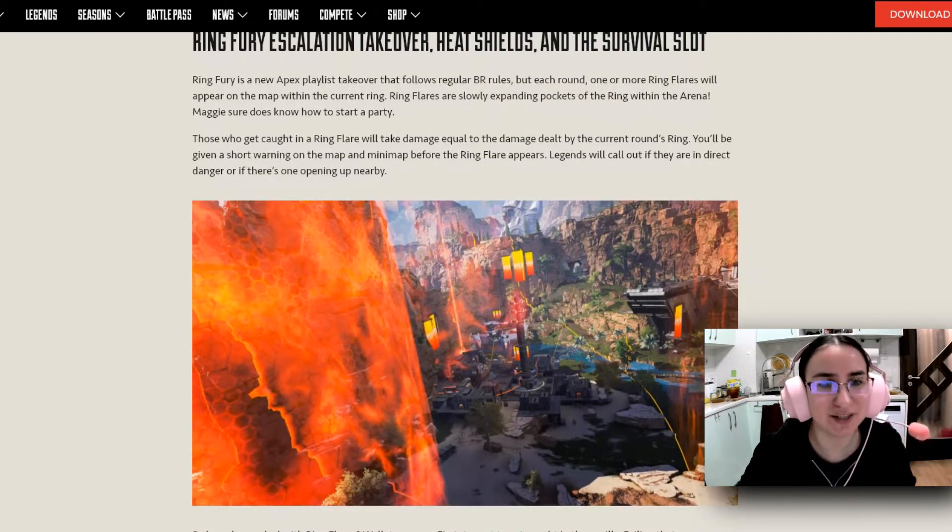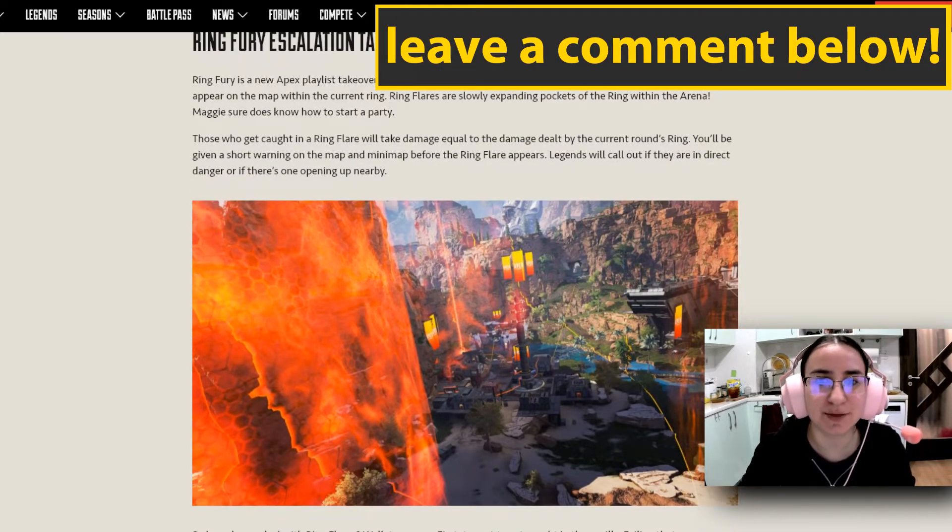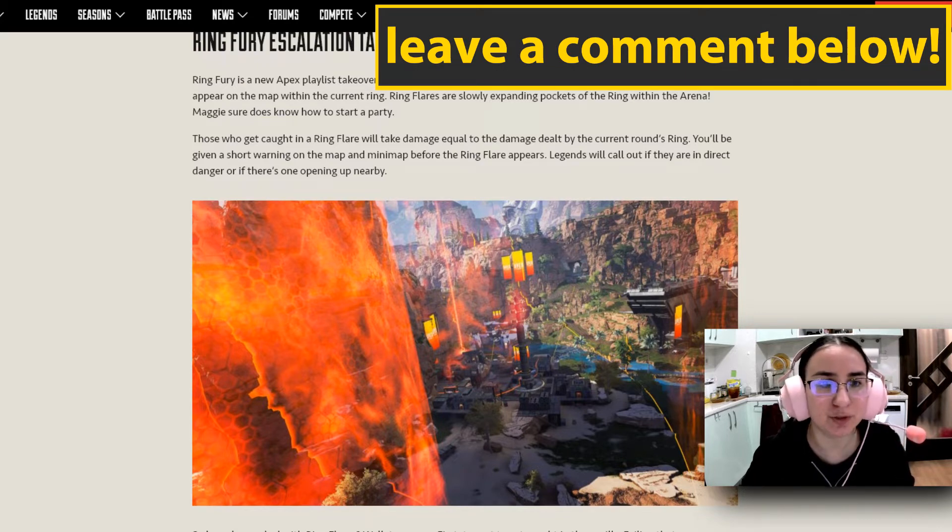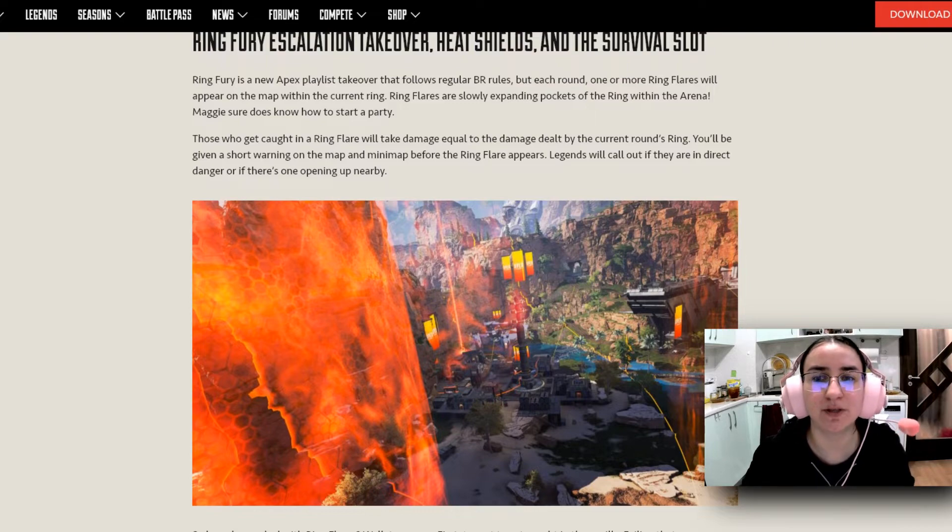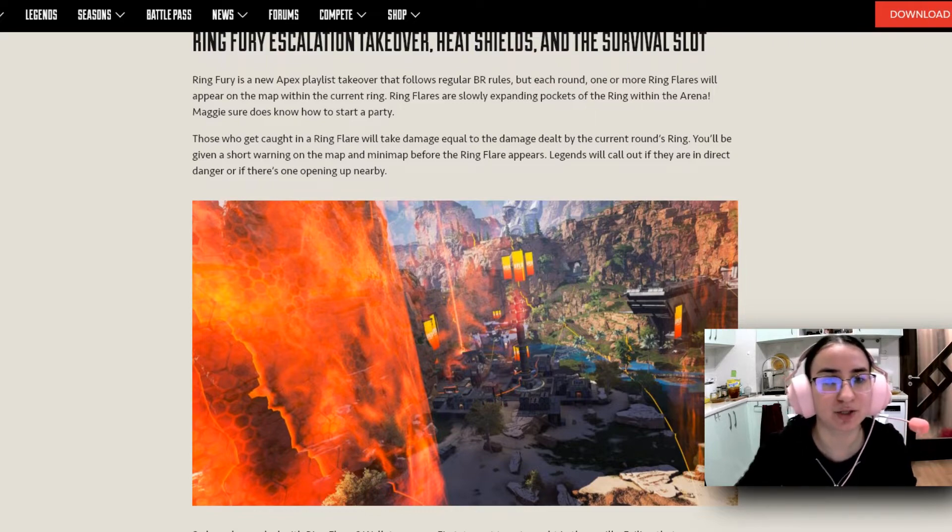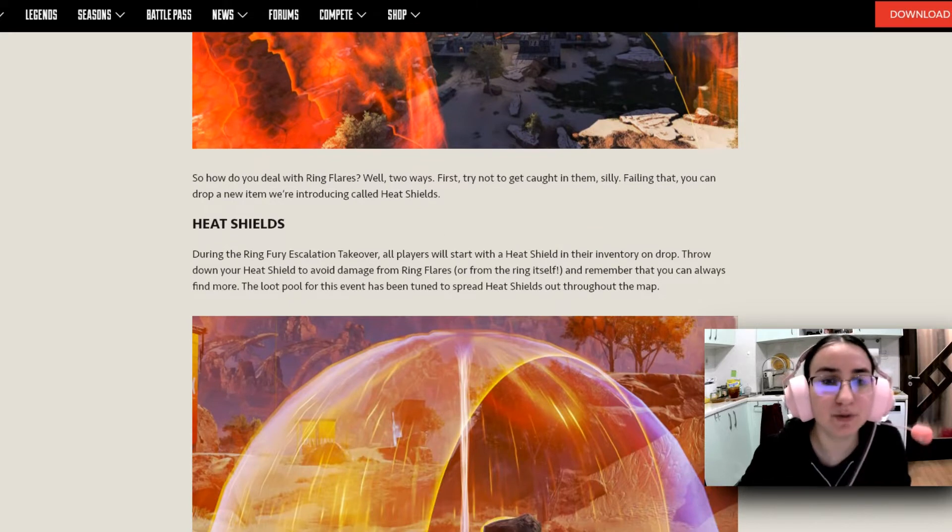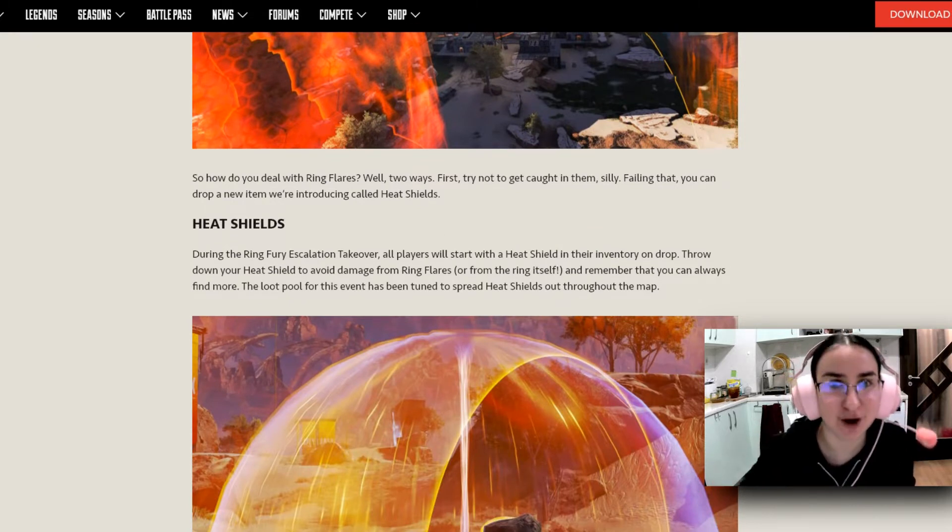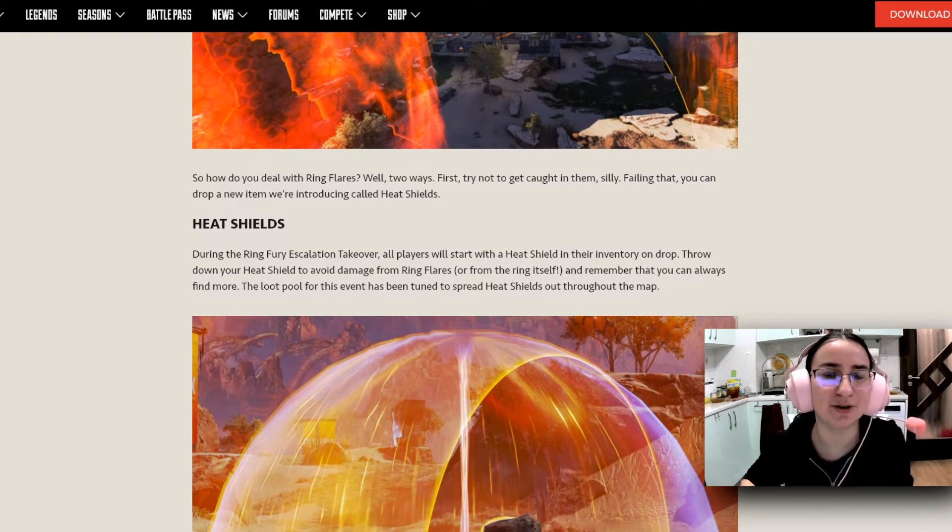Those who get caught in a Ring Flare will take damage equal to the damage dealt by the current round's ring. You'll be given a short warning on the map and mini-map before the Ring Flare appears. Legends will call out if they are in direct danger or if there is one opening up nearby. How do you deal with Ring Flares? Well, two ways. First, try not to get caught in them, silly. And failing that, you can drop a new item we're introducing called Heat Shields.